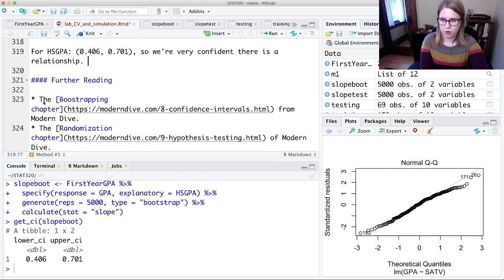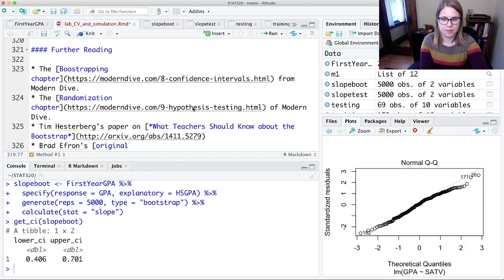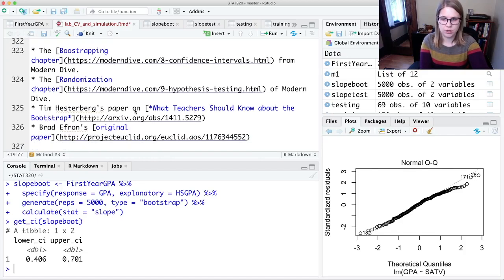I've put some more resources for reading about these methods. There's a textbook called Modern Dive which has chapters on bootstrapping and hypothesis testing that I think are really good. There are also more detailed papers if you want to really get into the weeds.